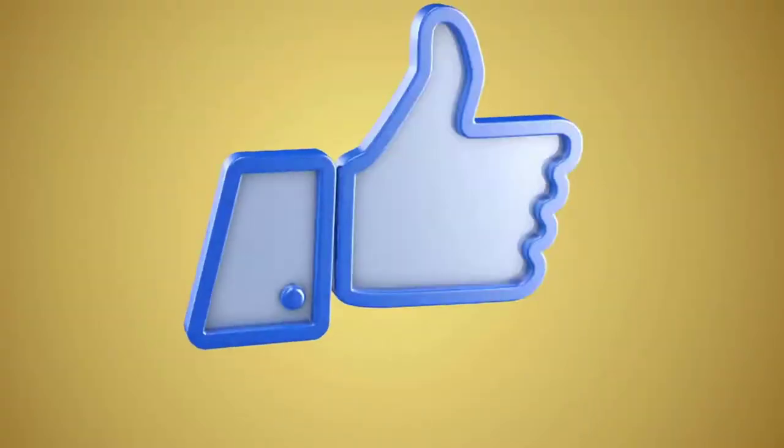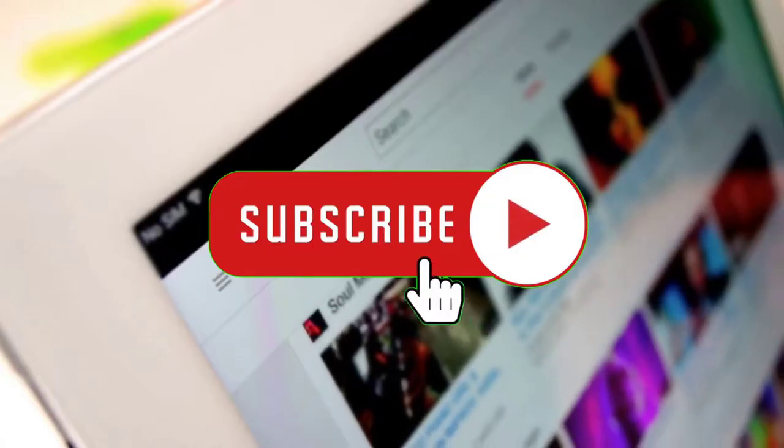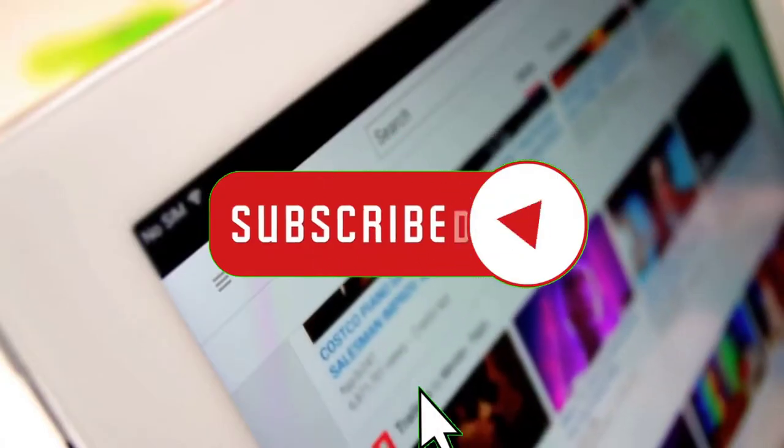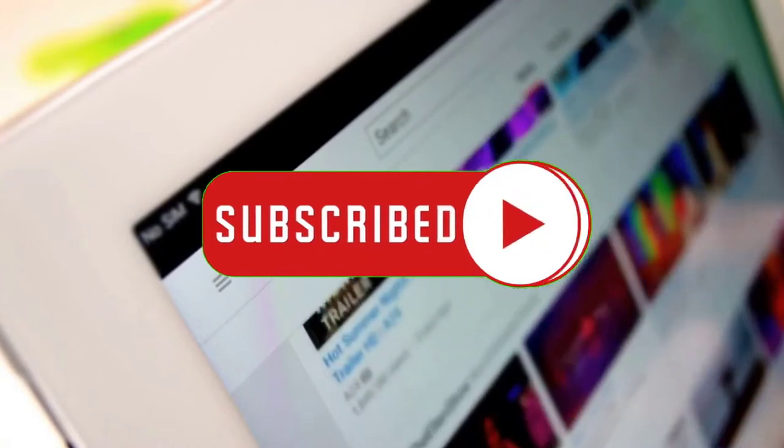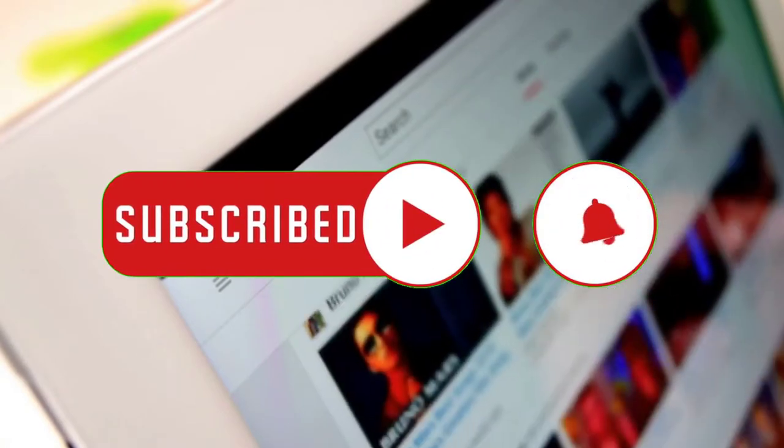Before we start the video, make sure you hit the like button and subscribe to the channel so you can stay up to date on all our newest videos.